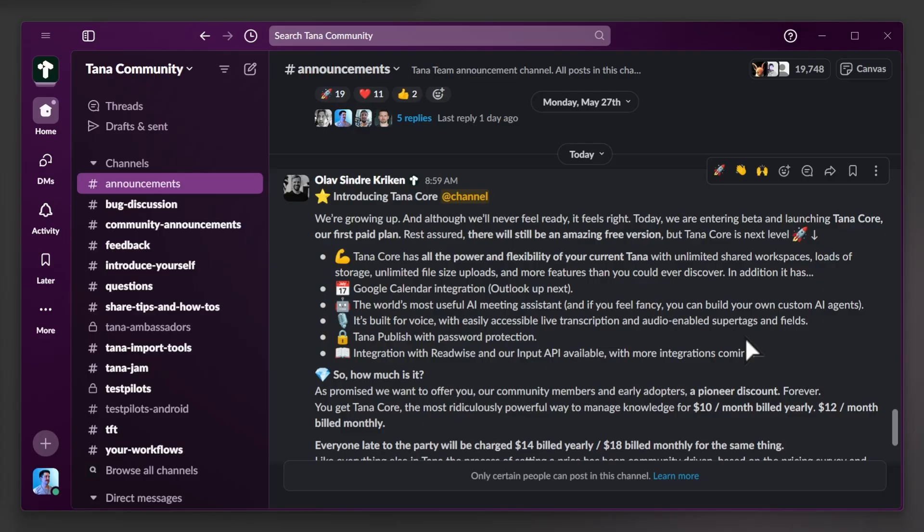Hey there, Santi here. Welcome to Tana Central. In this episode, we're going to be talking about the announcements made by Tana, which I've been super excited to hear about.